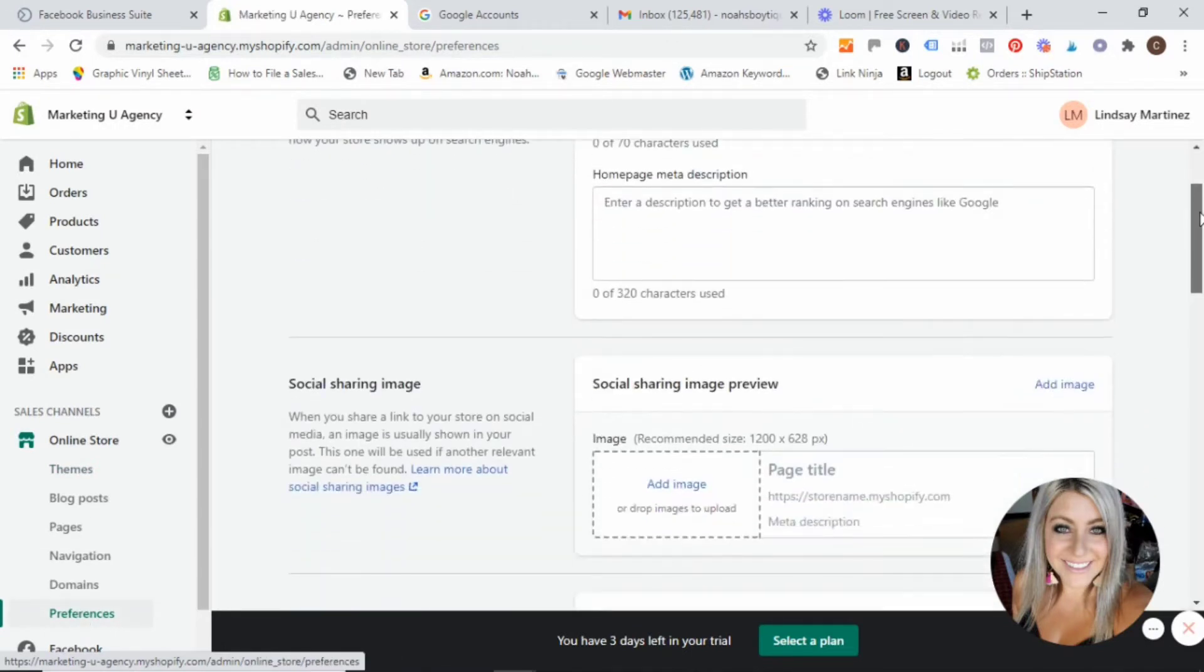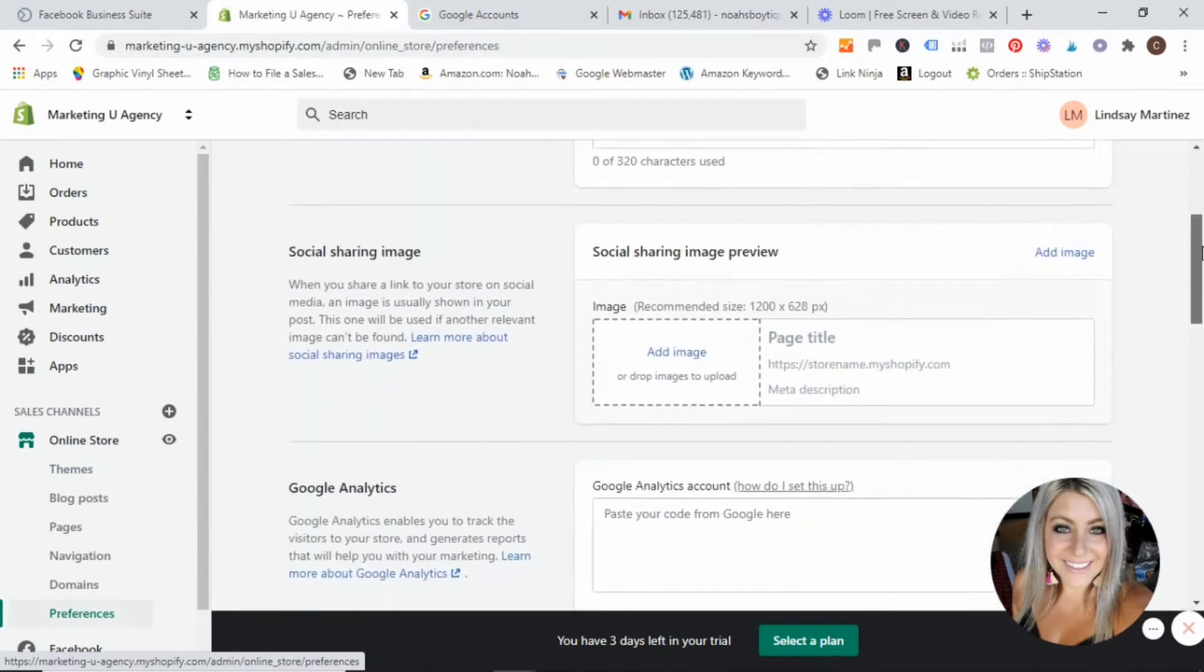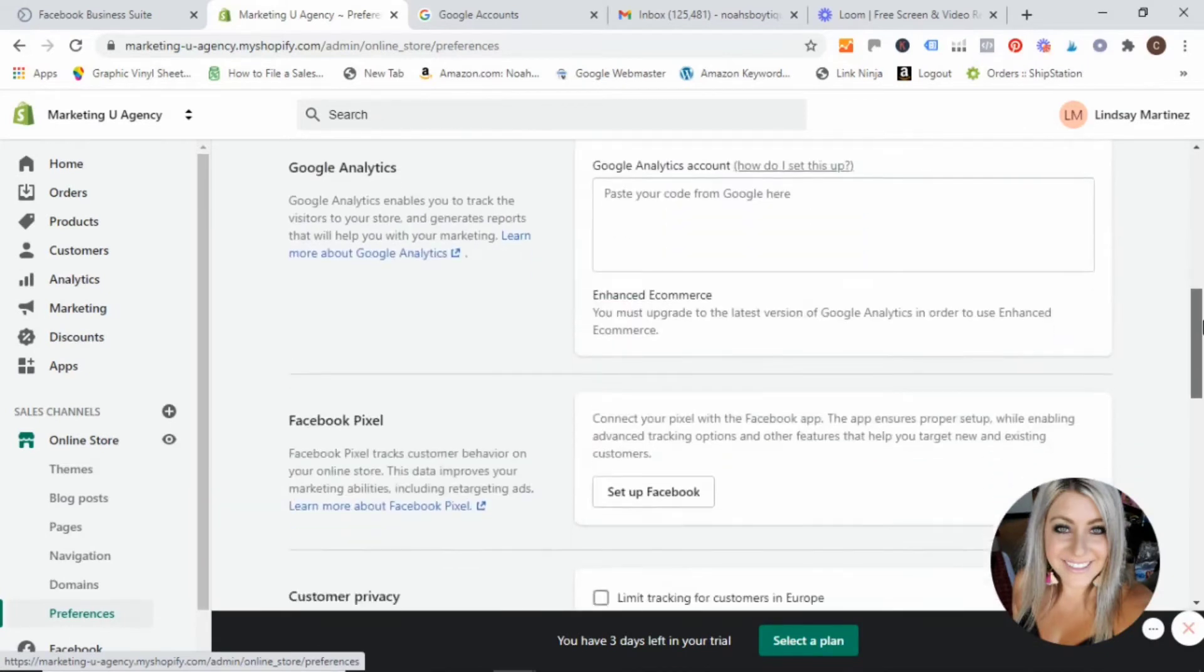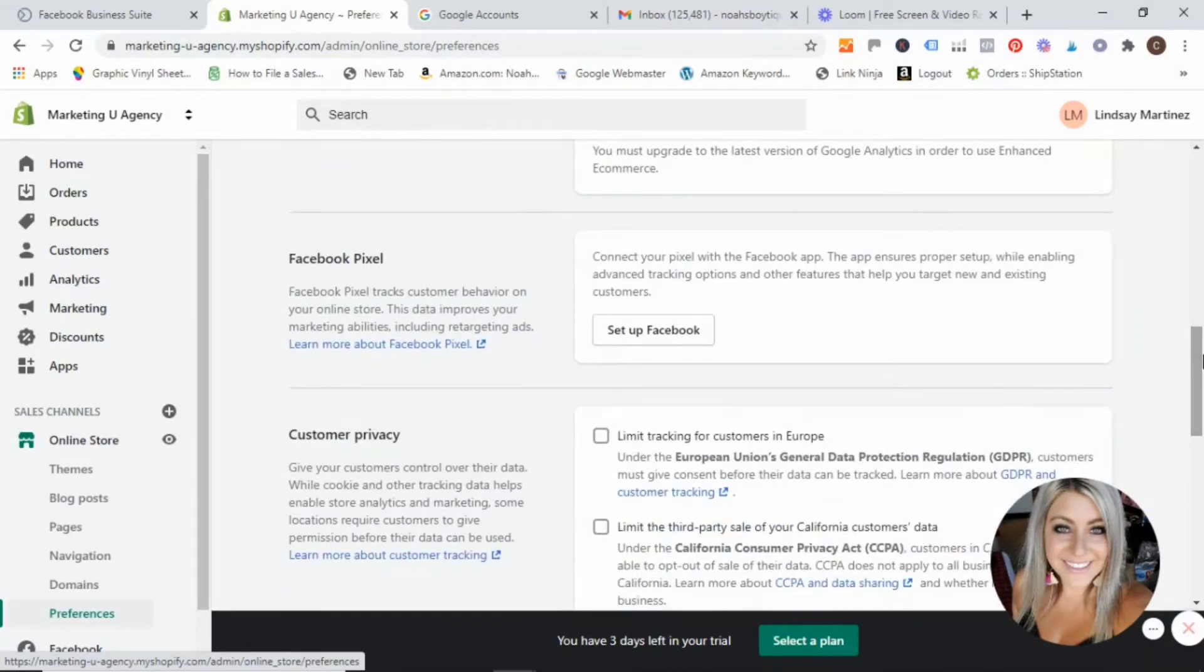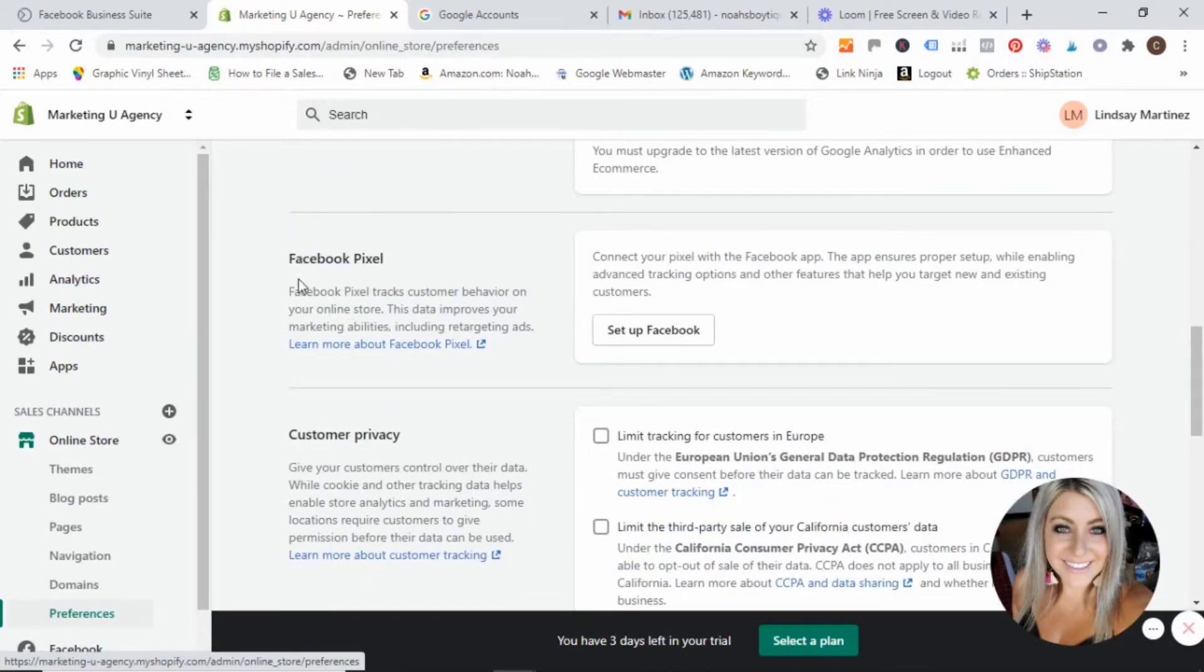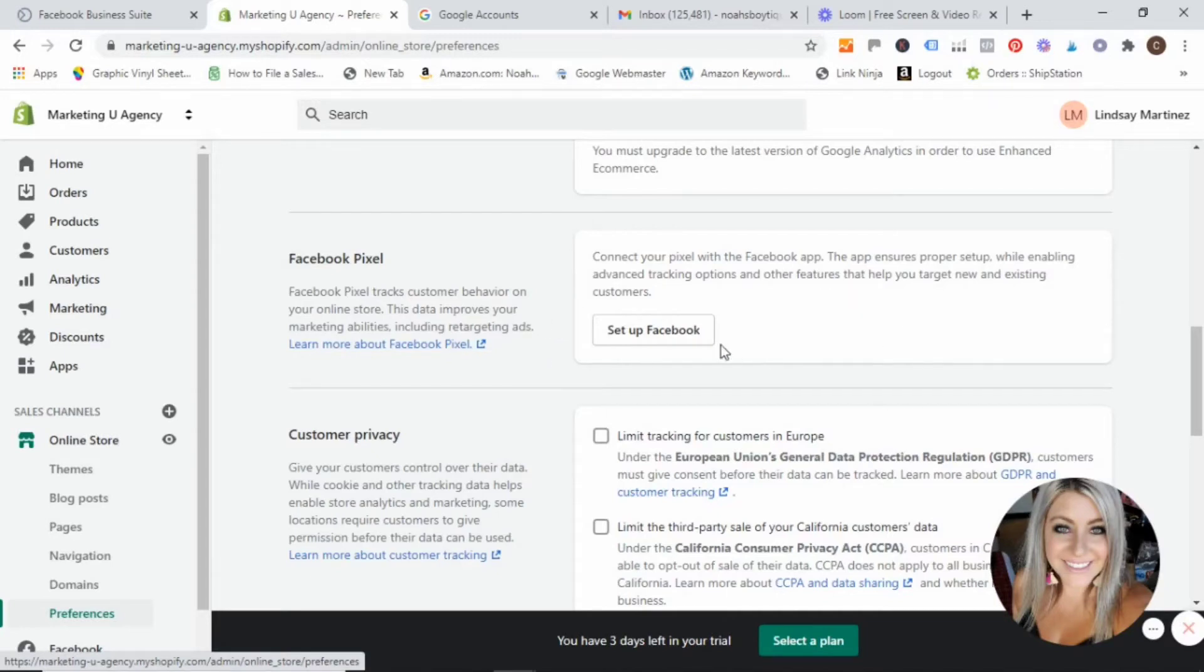And then what we are going to want to do is scroll down in this menu until you find the Facebook pixel section. And then pretty simple, you guys are just going to follow the prompts and hit the setup Facebook button.